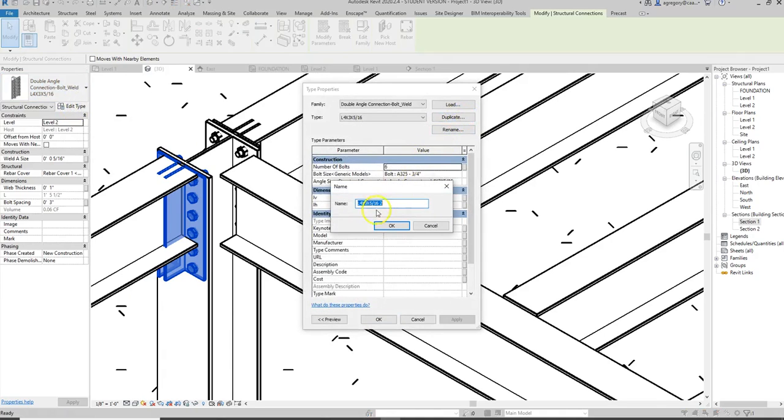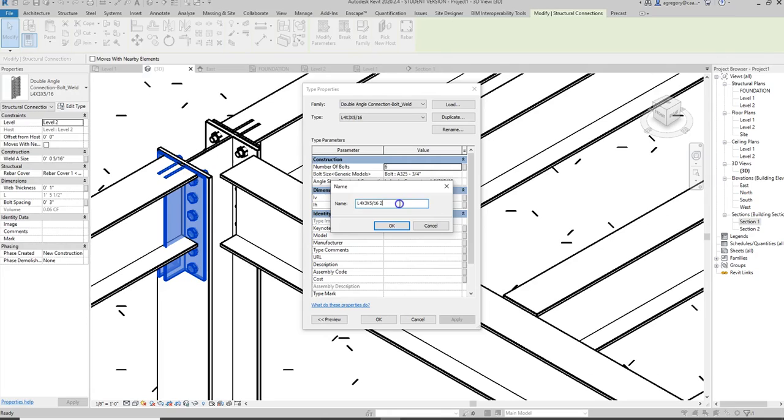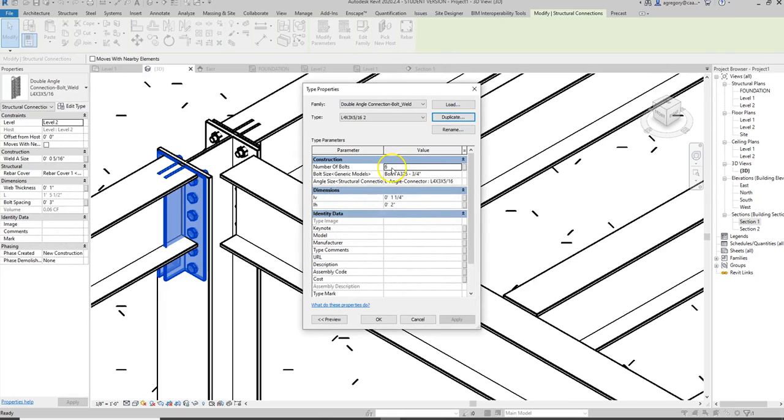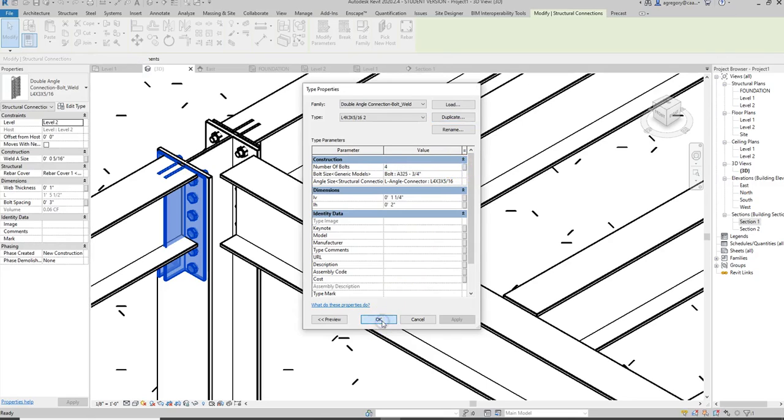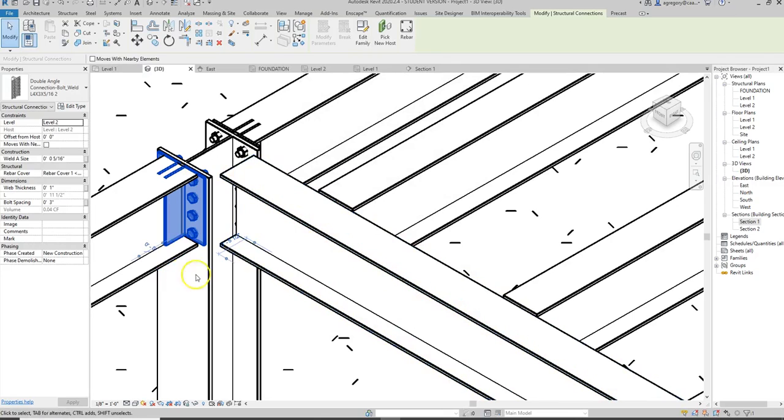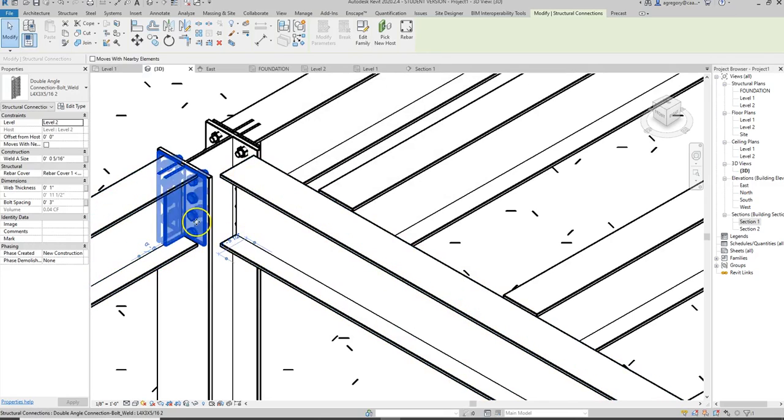You notice the name of it is based on the designation so L for angle 4 and 3 by 5 are the sizes of the side over 16. So what I'm going to do is just keep it as it is and call it number 2 but one of the important things is I can change the number of bolts which will actually make it smaller. So I'm going to change the number of bolts to 4 and see what happens and that actually fits a little bit better.